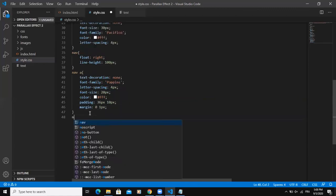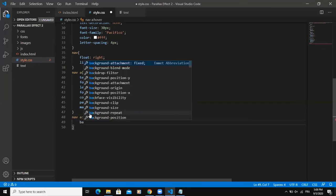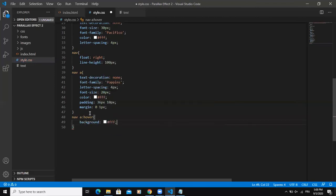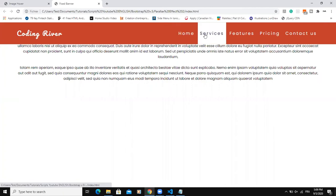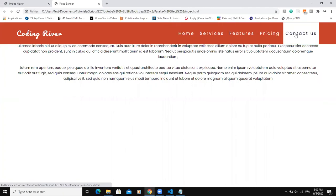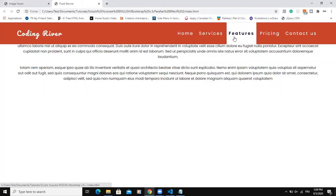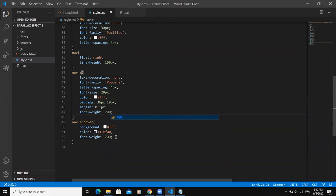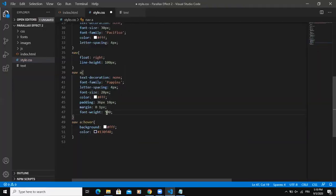I'm also going to style the nav items on hover. I want the background color to be white, and then the color of the text to be a little bit dark. Let me save and then refresh. So when I put the cursor, as you can see, it is changing. I can also change the font weight. I'll say font weight 500.